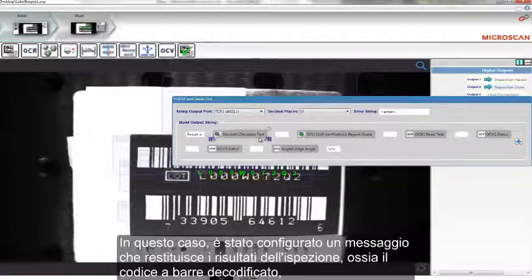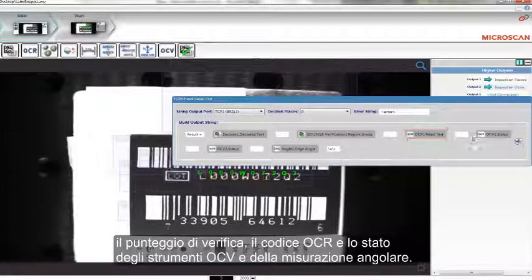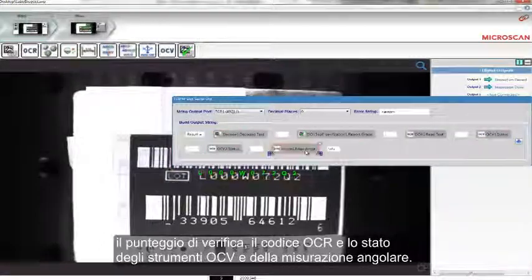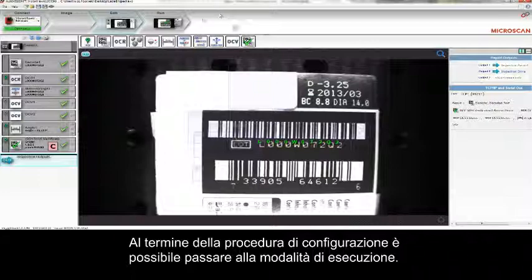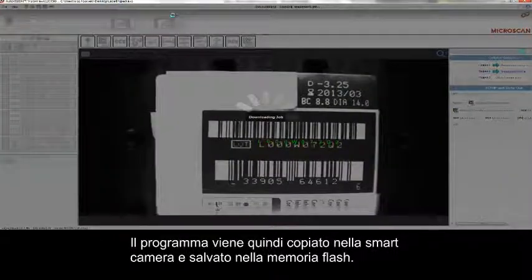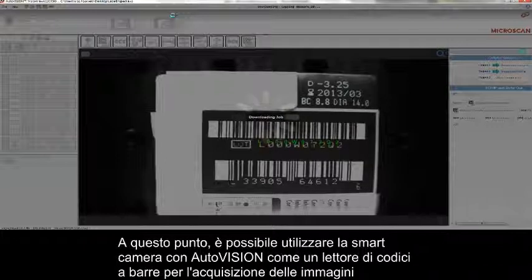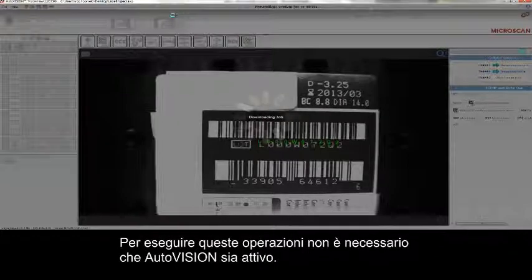In this case, I have set up a message that returns the results of this inspection: the decoded barcode, the verified grade, the OCR code, and the status of both the OCV and edge angle tools. After completing a program, you can go into Run mode. The program is then copied into the camera and saved in the flash memory, and the camera can run with AutoVision like a barcode reader — taking images, qualifying them, and based on the output, approving or rejecting the product. AutoVision does not need to be running to achieve that.